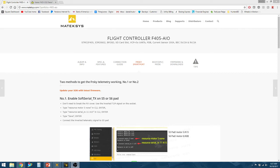Hey guys, I wanted to point you to how to set up telemetry for your Matek F405 all-in-one board. I just got this board in and wanted to get my FrsSky telemetry working.